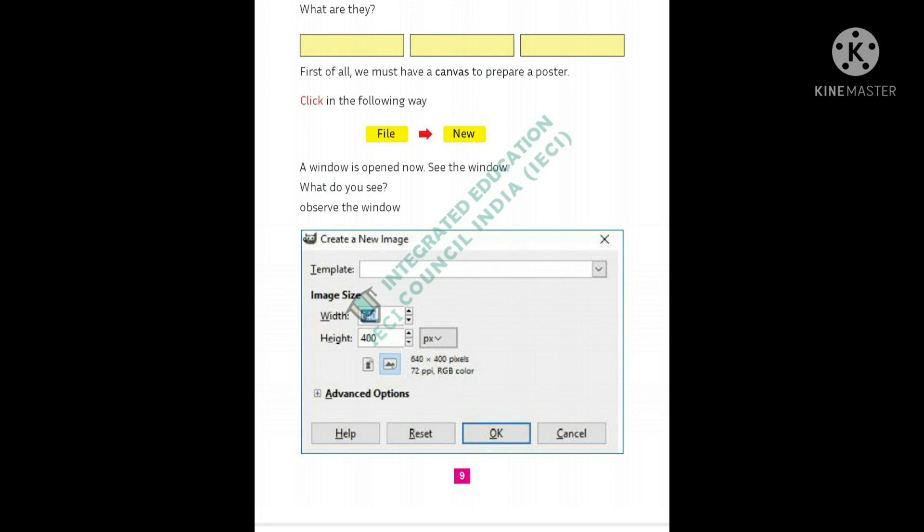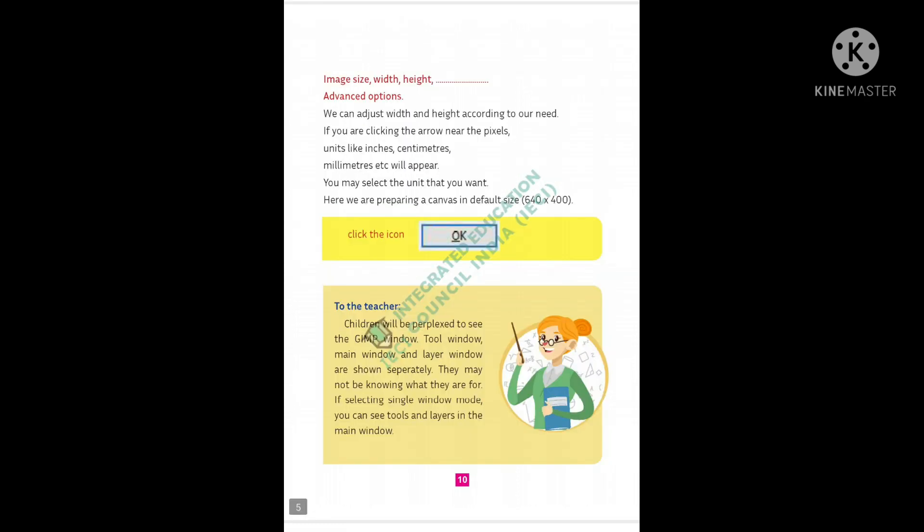Then how to create a poster. For that, first we want to create a canvas. Then how to create a canvas in our GIMP.